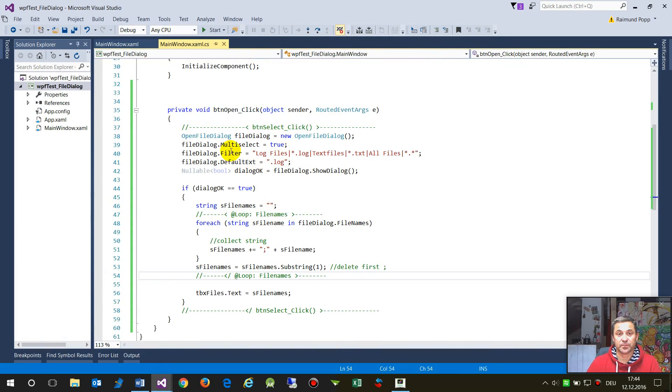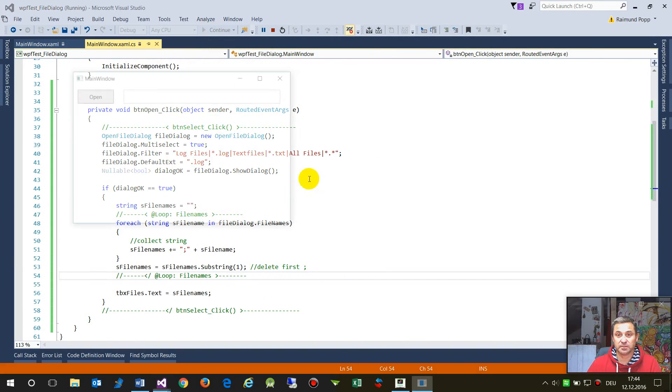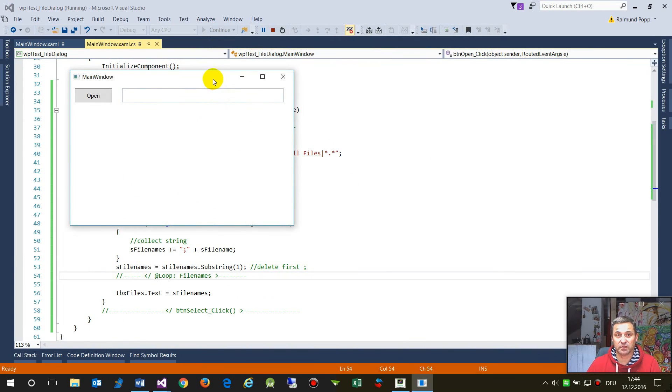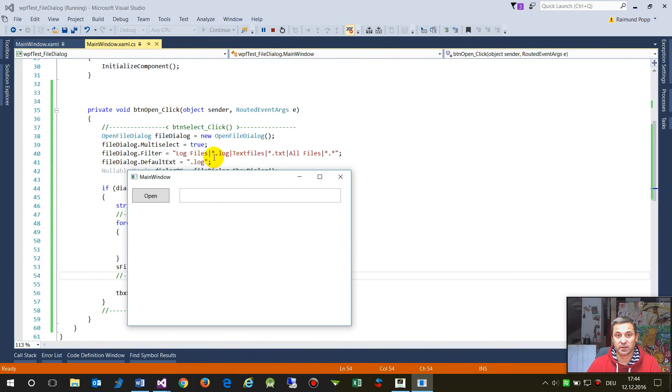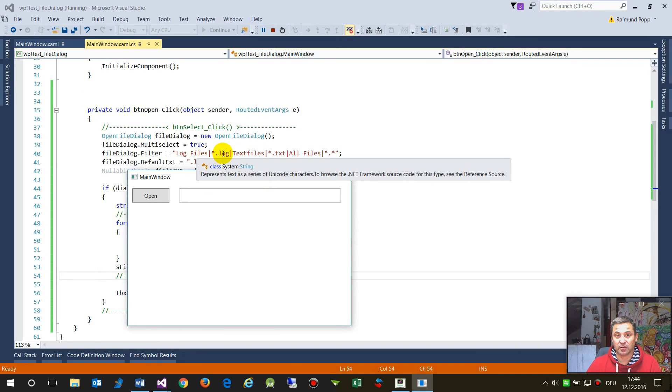And now let's do this again. We have here log files and text files.